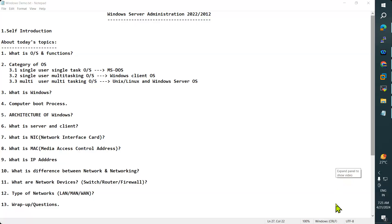Hello everyone, good morning. Welcome to Windows Server Administration demo. My name is Anant. I have 17 plus years of experience in system, network, and application support, working on Windows, Linux, Azure, and AWS. In my current company, I'm working as a lead since seven years. It's a Fortune 500 company.